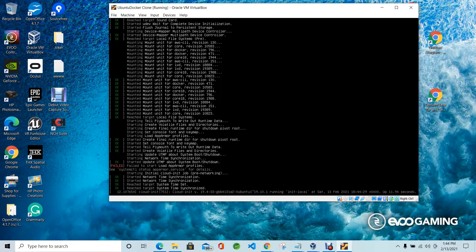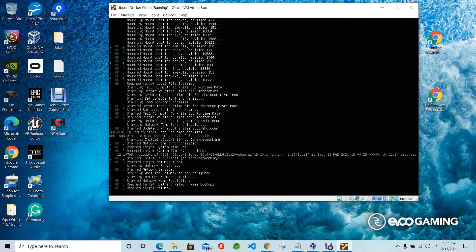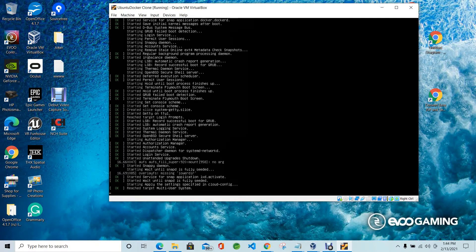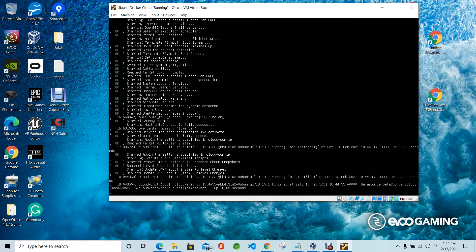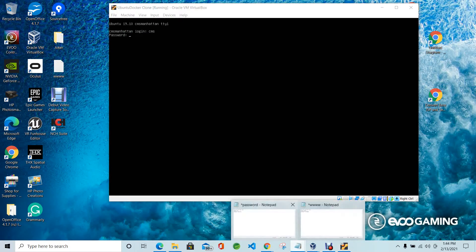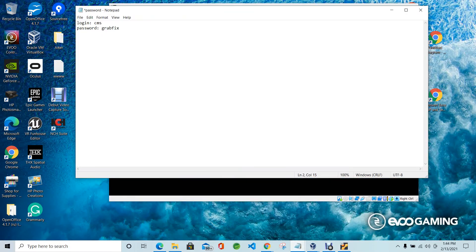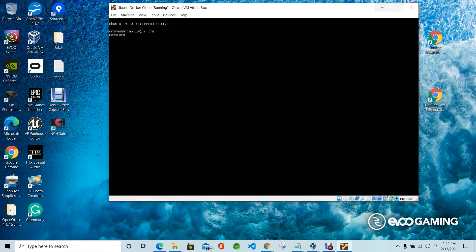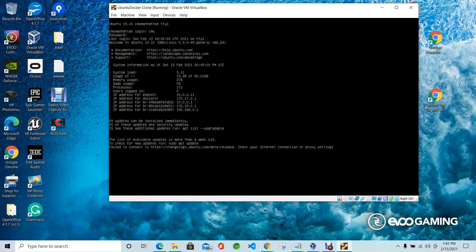Loading. It's loaded. Ubuntu version 9.10. Login is CMS and password is GrabFix.